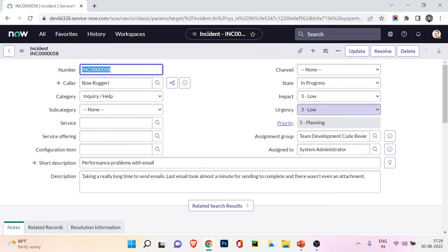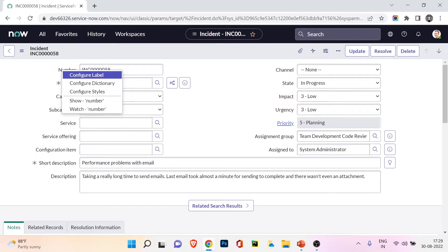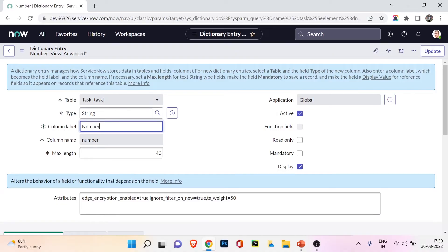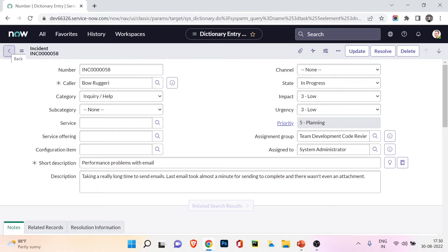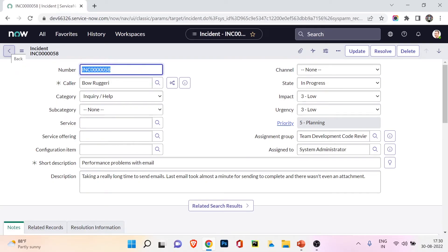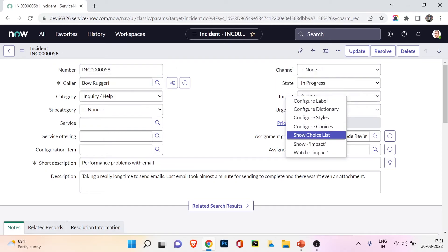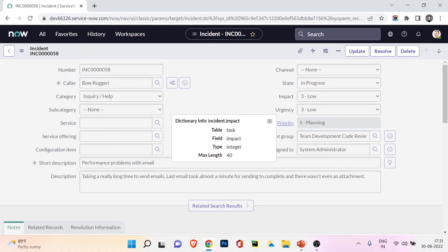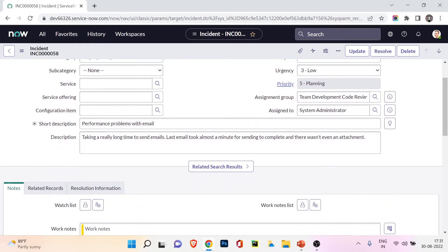The form field menu appears when you right-click any field in the form view. As an administrator, you can configure dictionary, configure styles, and more. For example, 'configure dictionary' opens the dictionary for that field — showing the table (task), type (string), column label, and column name. You can change these settings to affect how the field displays. 'Show impact' reveals the table name, field name, and type (e.g., integer means only numbers can be stored).